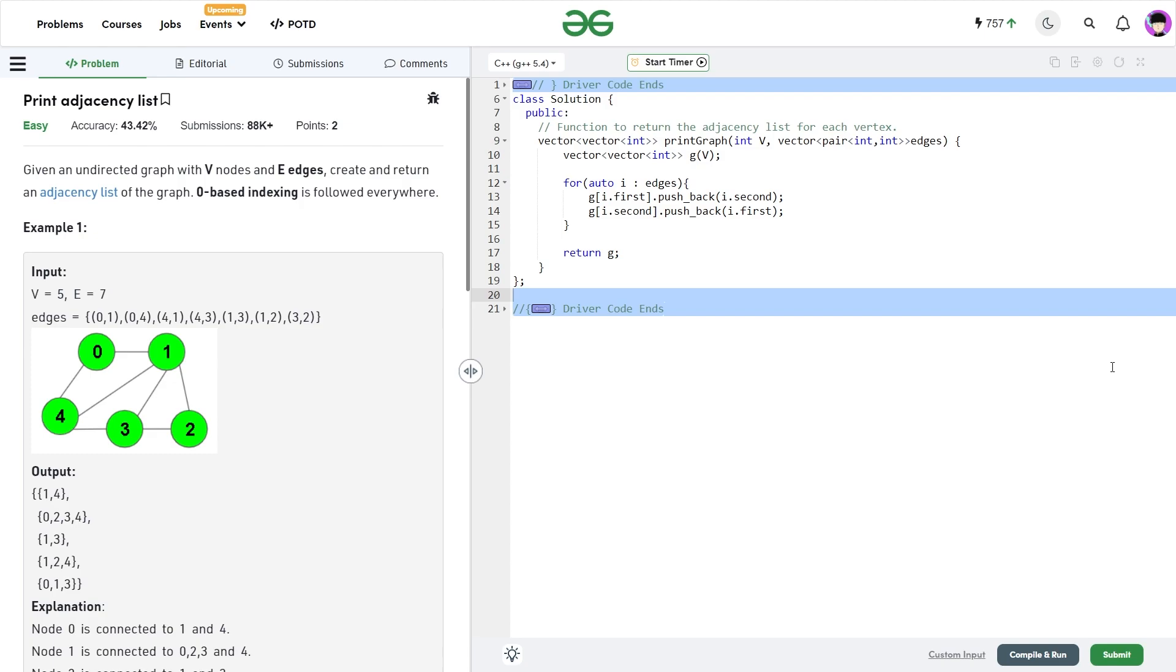This question itself is not important, but what it is using will be applied in many other problems. You will realize that in most of the problems you will be given an edge list as an input. But most of the graph algorithms that we use are actually applied on the adjacency list. So this would actually be the first step you do while forming your adjacency list.